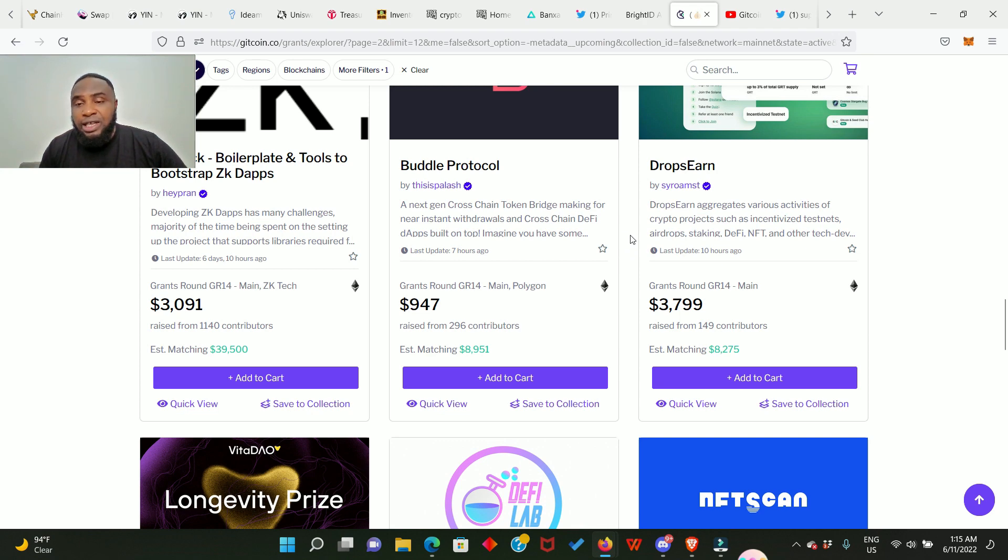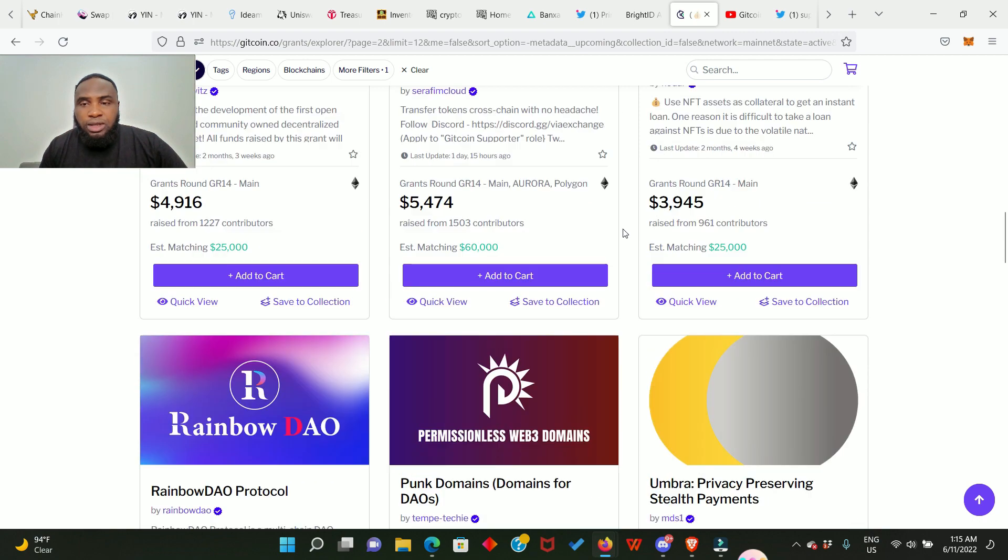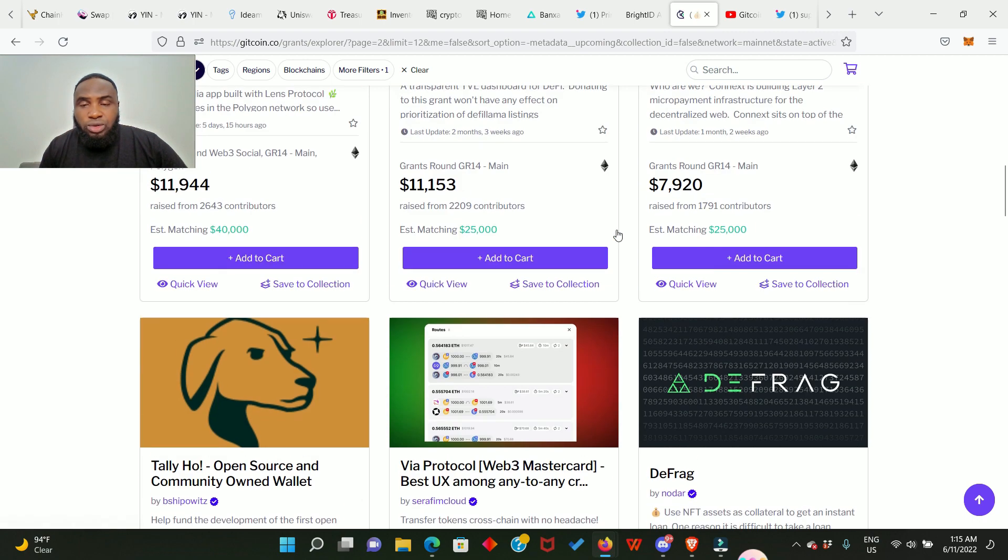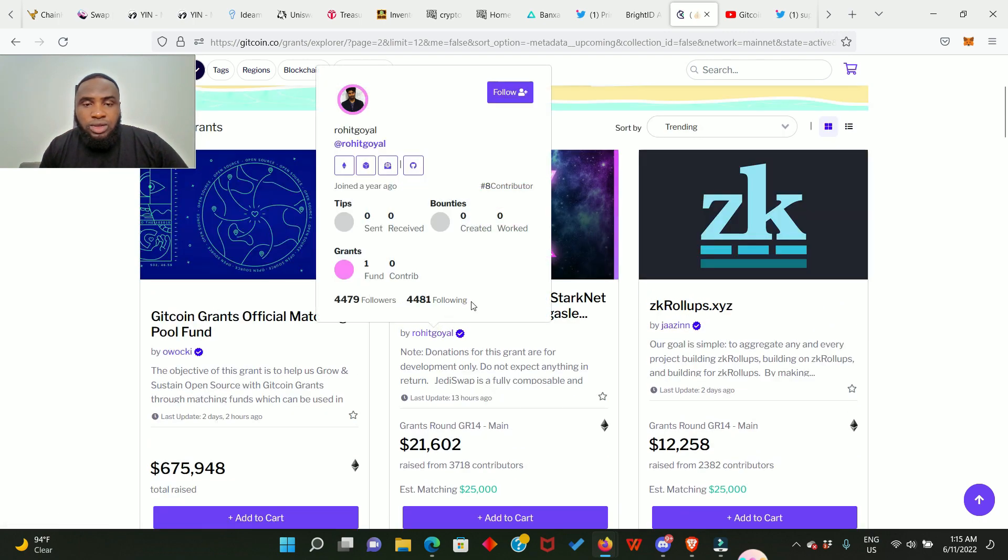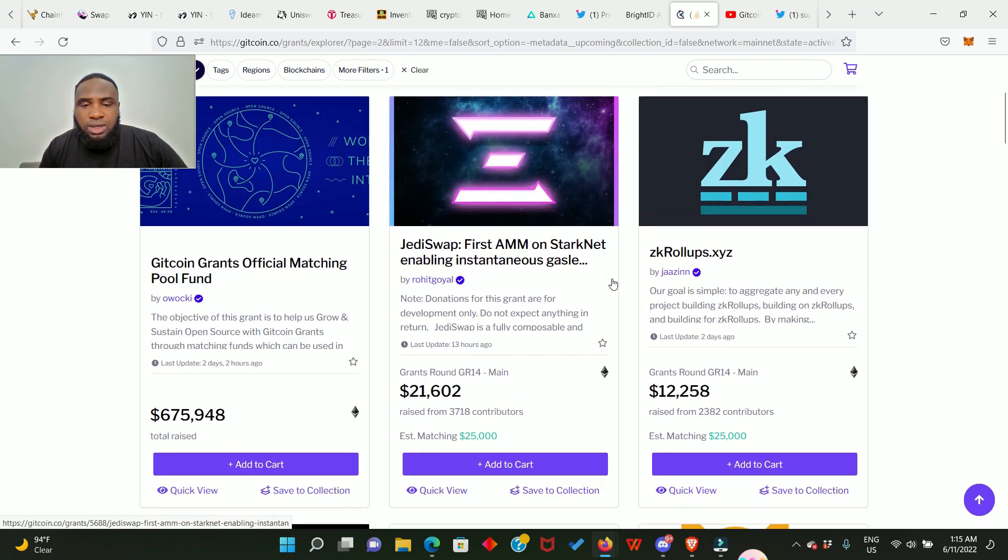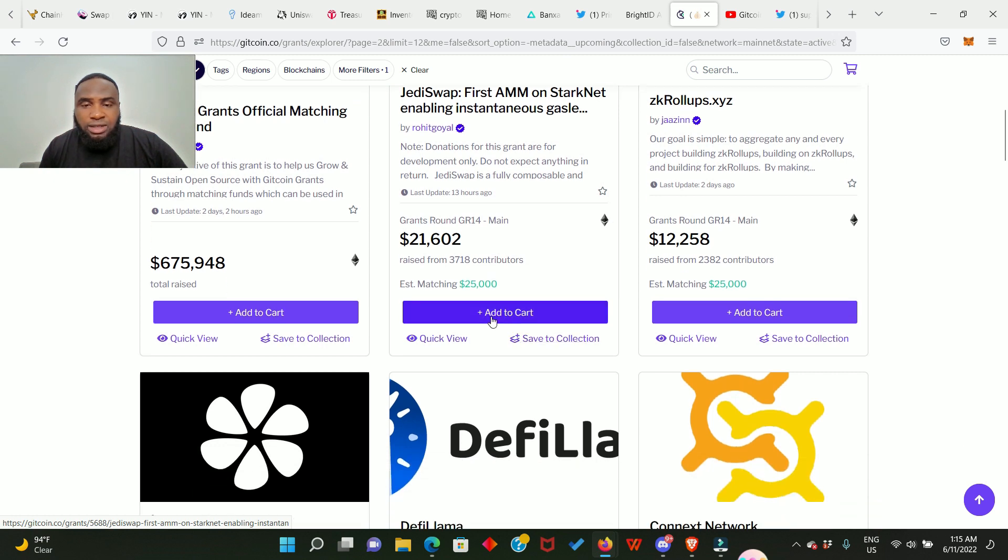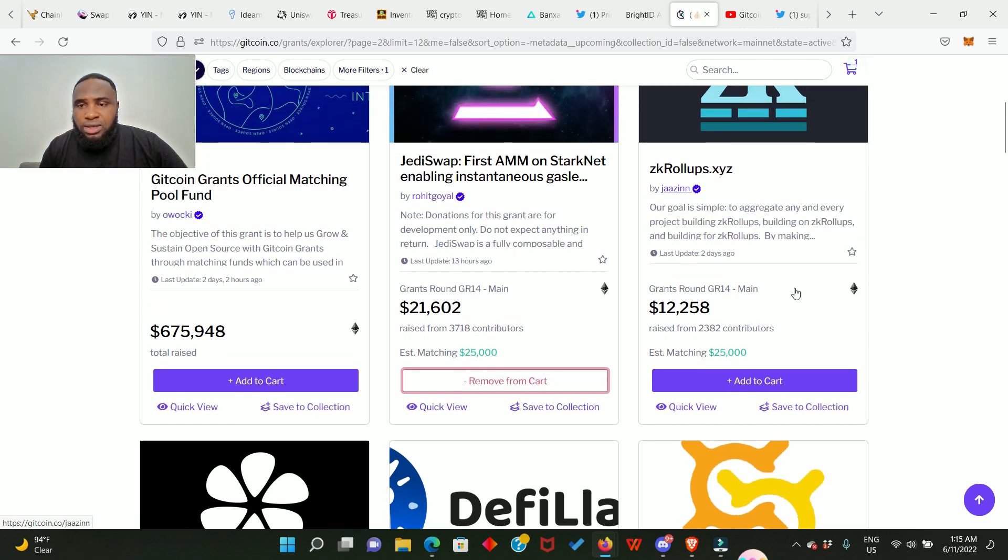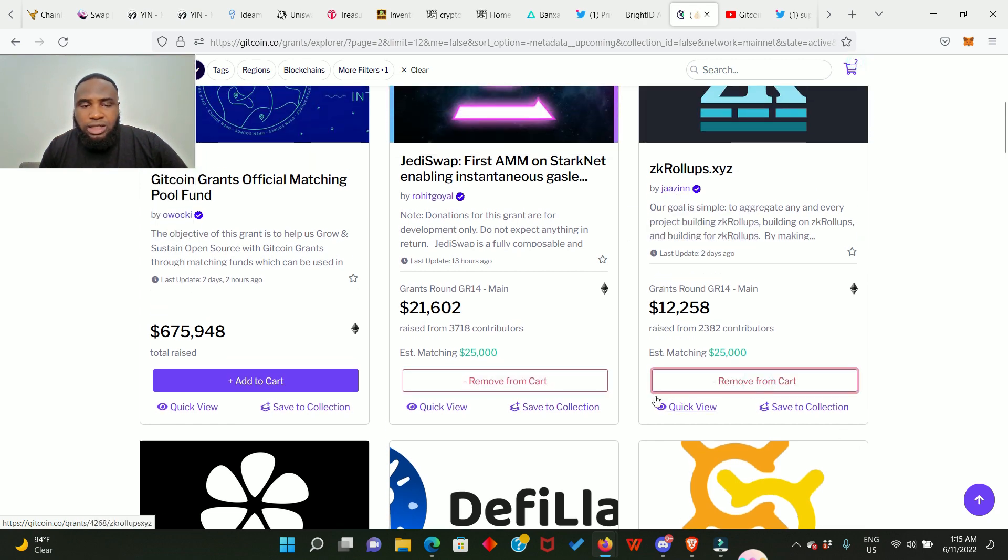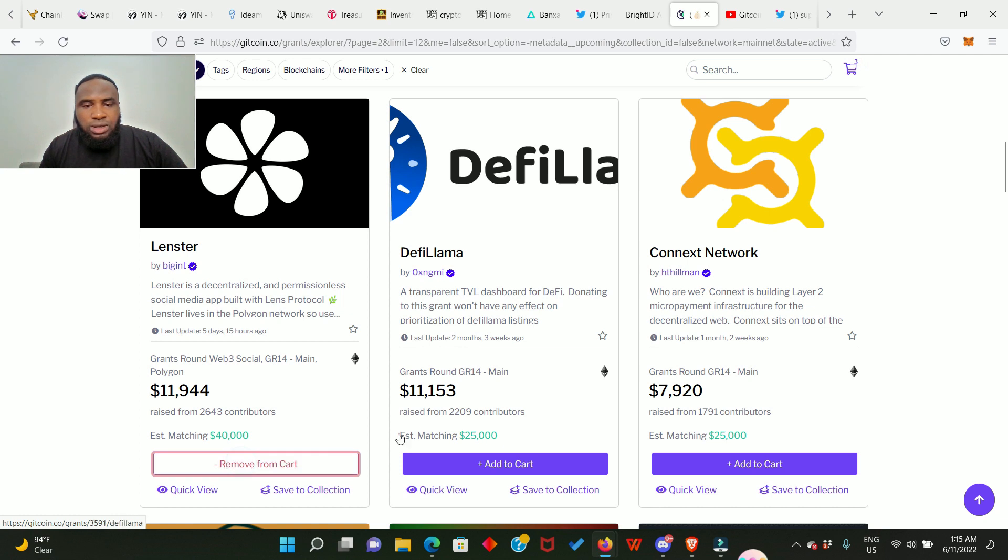Okay, the first one I'm going to choose is JD swap. So how do you choose it? You just add it to your cart, click here. So we have added it and the next one is zkRollups. You add it also. And Lenstar, this is actually Lens protocol, I'm going to add it as well.